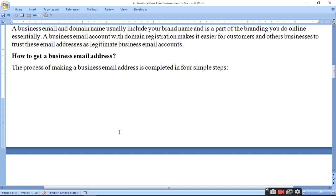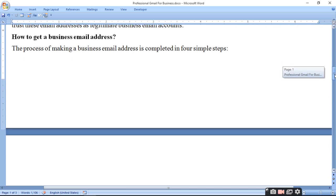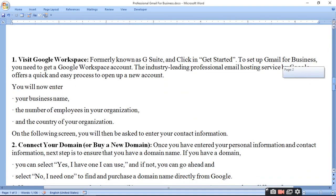How to get a business email address? The process of making a business email address is completed in four steps. Jiske liye aapko chaar steps chahiye hote hain. Pehla hai visit Google Workspace, formerly known as G Suite, and click 'Get Started'. G Suite ke naam se aapka Google Workspace hota hai.